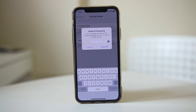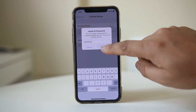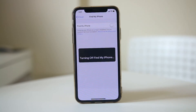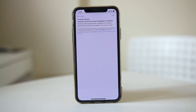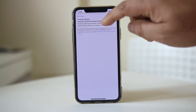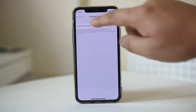Now you need to enter the password for your Apple ID. After that, select Turn Off. Now you can see the Find My iPhone feature is turned off.